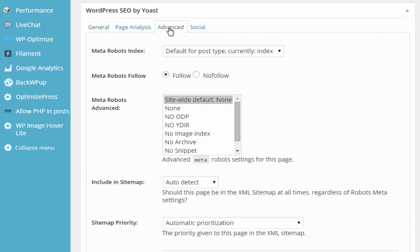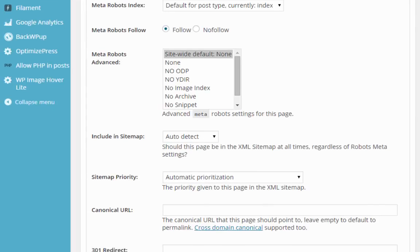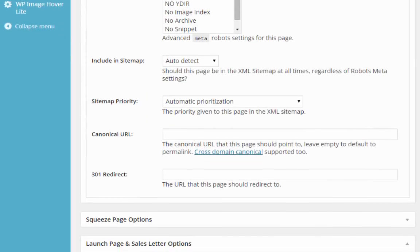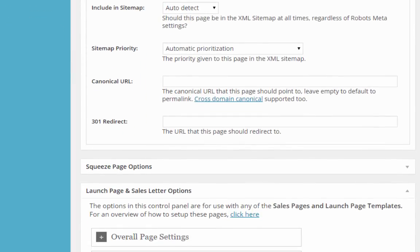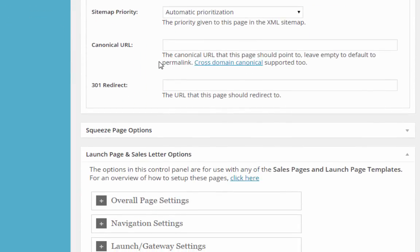You're going to see one for canonical URL and 301 redirect. Underneath it says the canonical URL that this page should point to. You just want to put in the original one. It's not going to redirect anybody, but it's going to tell Google that this is the one you consider to be the original.